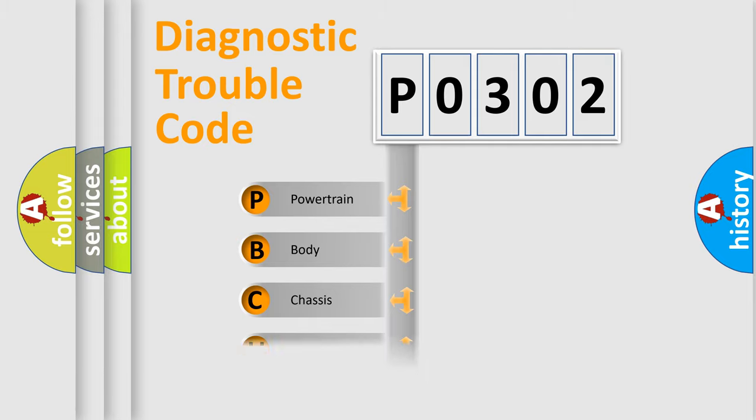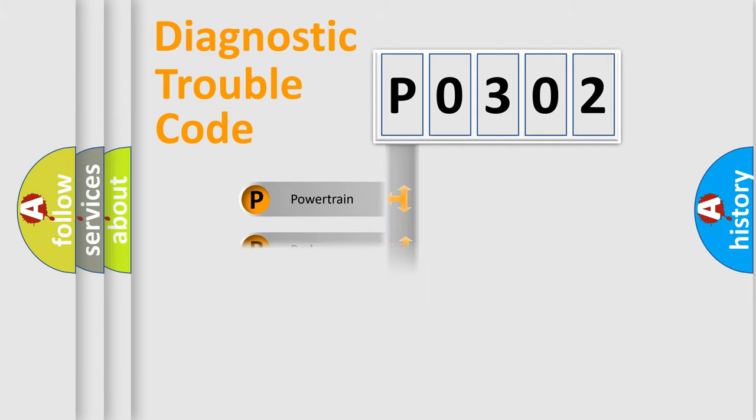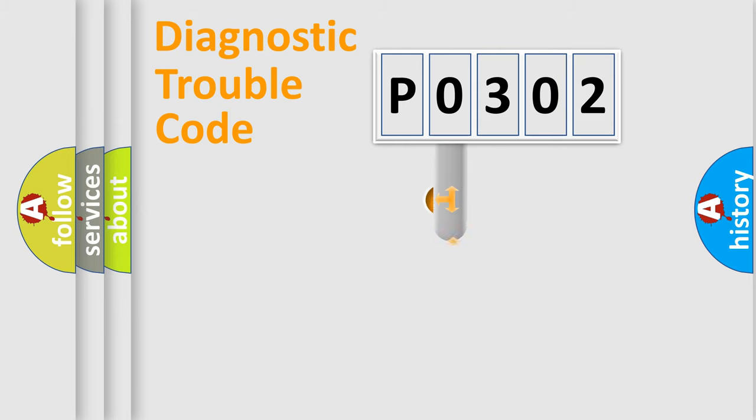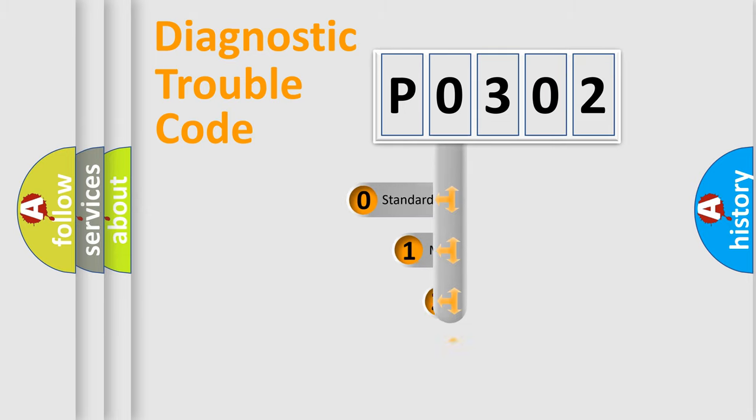Powertrain, body, chassis, and network. This distribution is defined in the first character code.